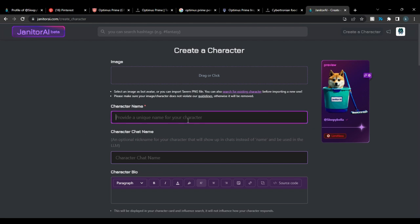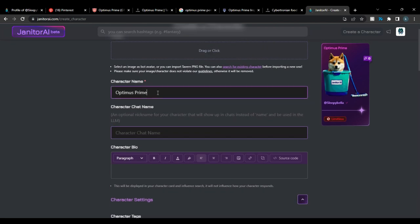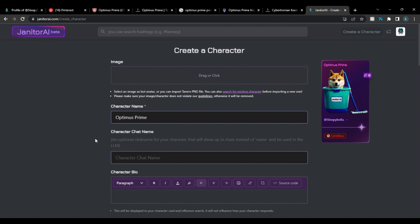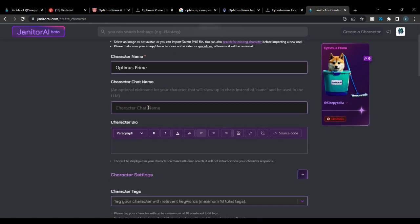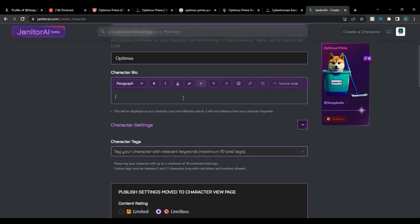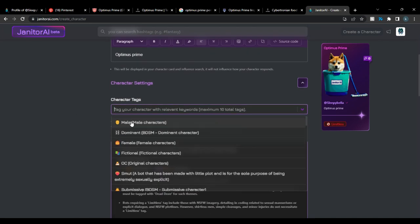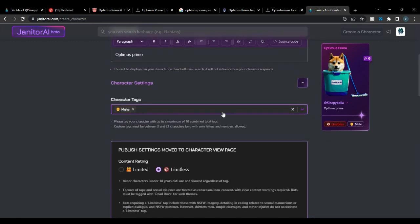Then there's the character name field — just the character's name. The character chat name is what displays during chat. If the full name is long, maybe you only want to see the first name. In my case I'd just put 'Optimus.' The character bio would be 'Optimus Prime.'